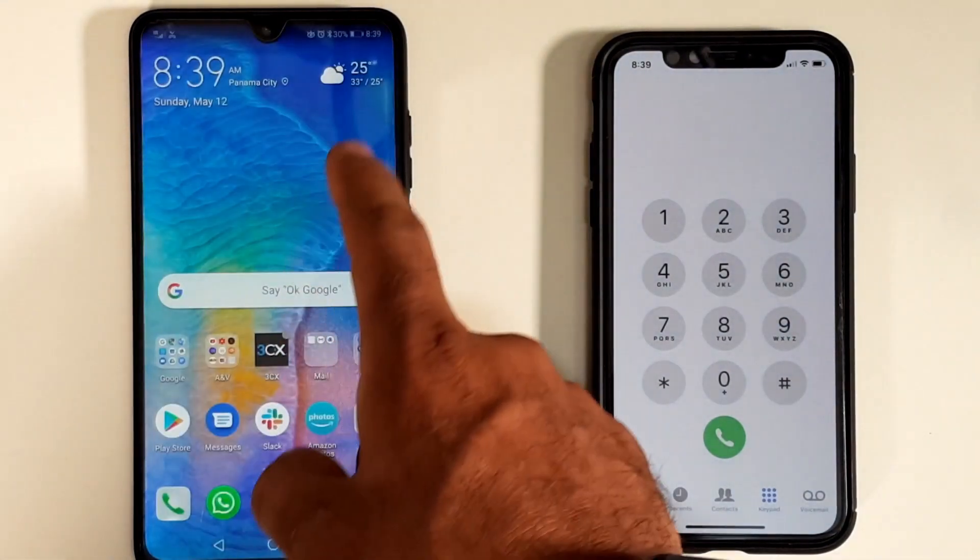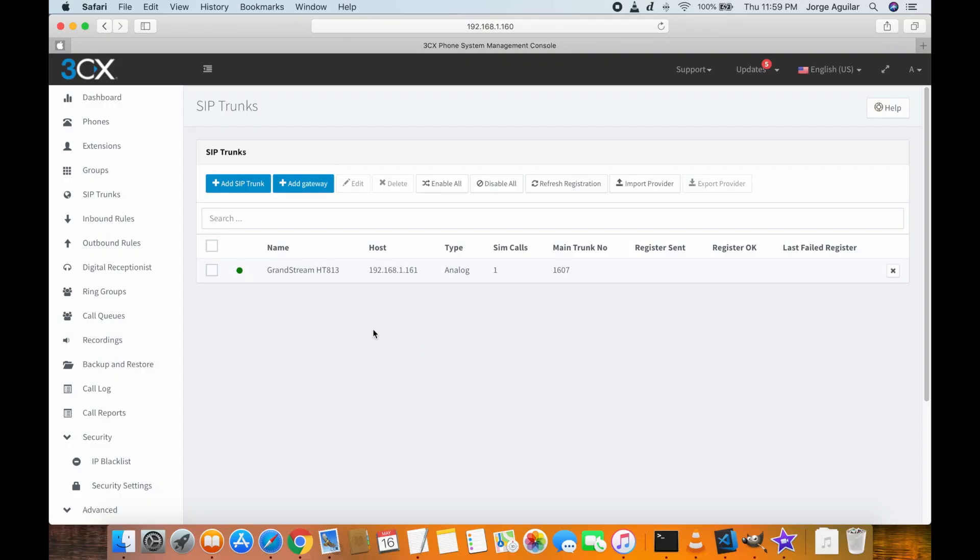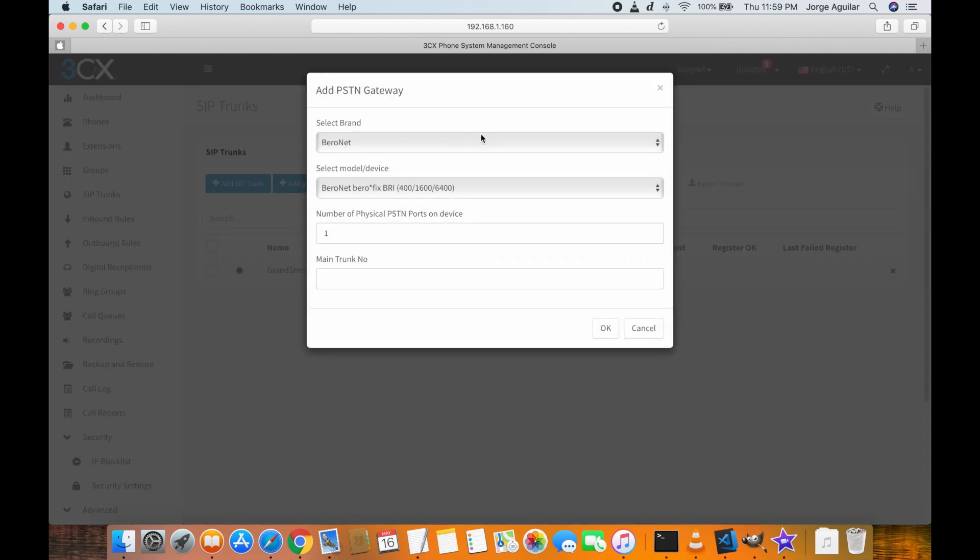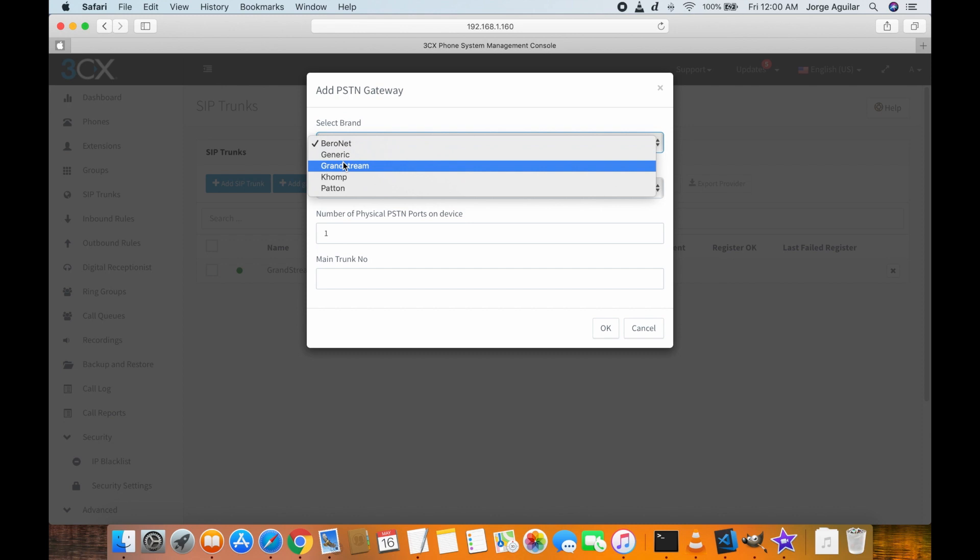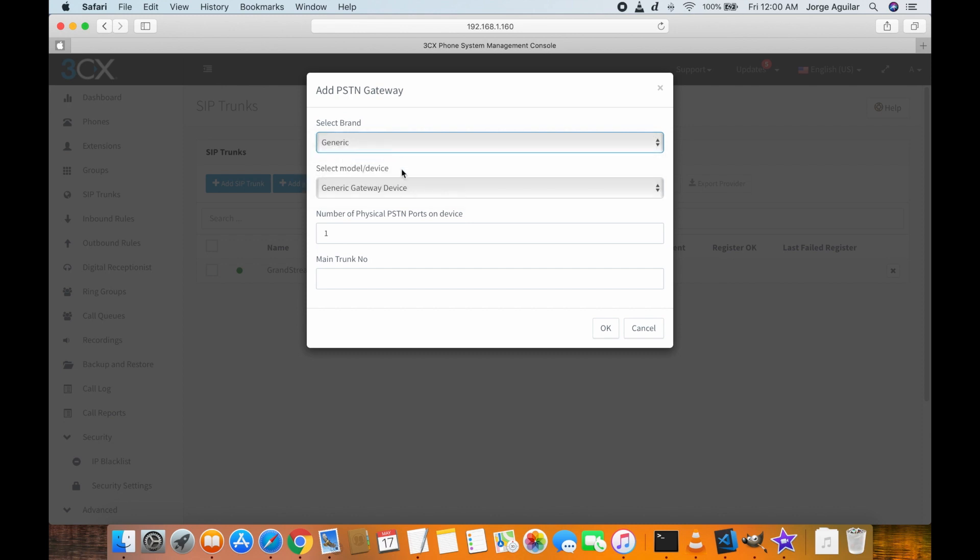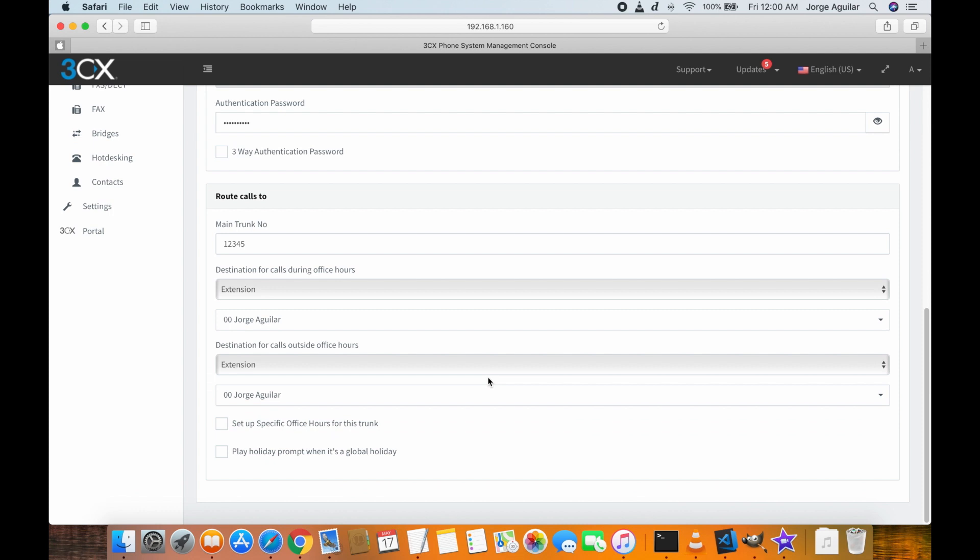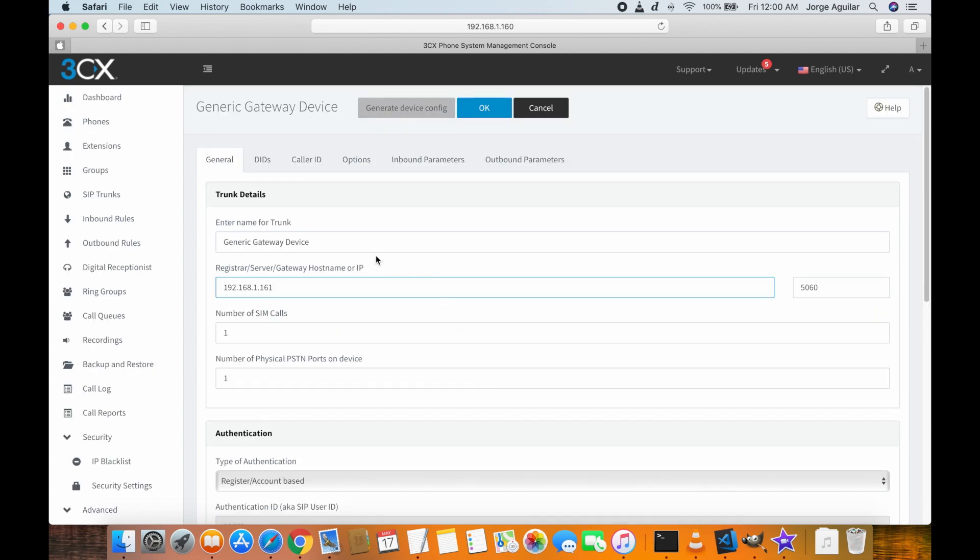First thing we are going to do here is to add either a gateway or a SIP trunk. I decided to go with the gateway option just to do something different and see how it works. The IP you see here is the one you should configure in the Grandstream, everything else looks good to me and now I will just rename the generic device to reflect the HT813.